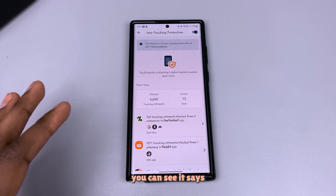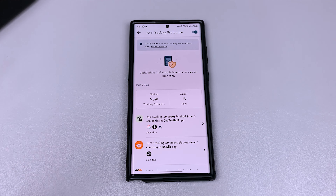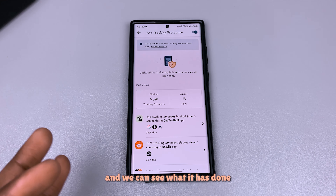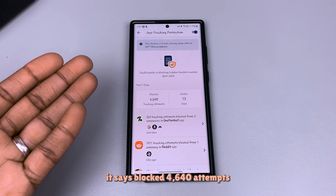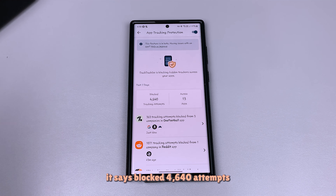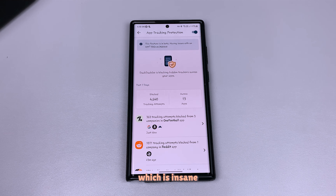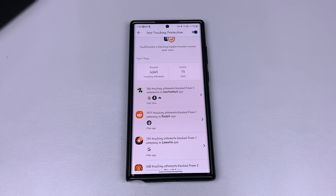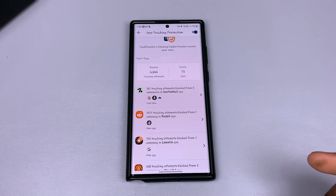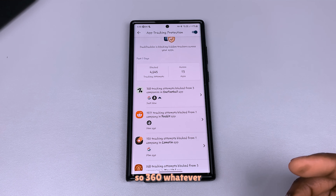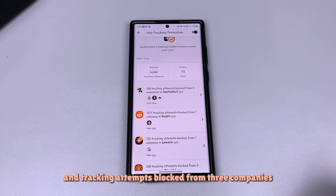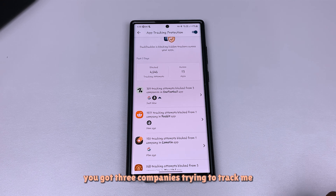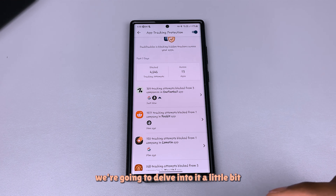Right here you can see it says within the past seven days. We started the seven-day cycle fresh today and we can see what it has done. It says blocked 4,640 attempts across 13 apps — which is insane. Looking at this one app, it's now showing around 360 tracking attempts blocked from three companies trying to track me.